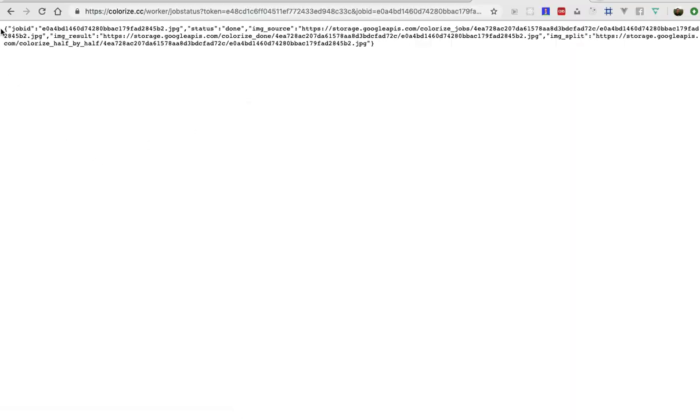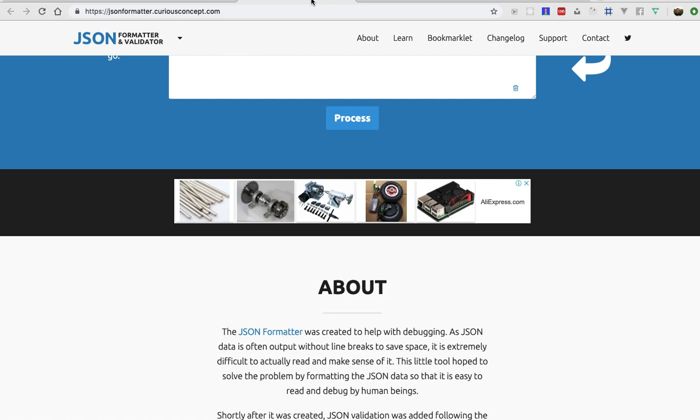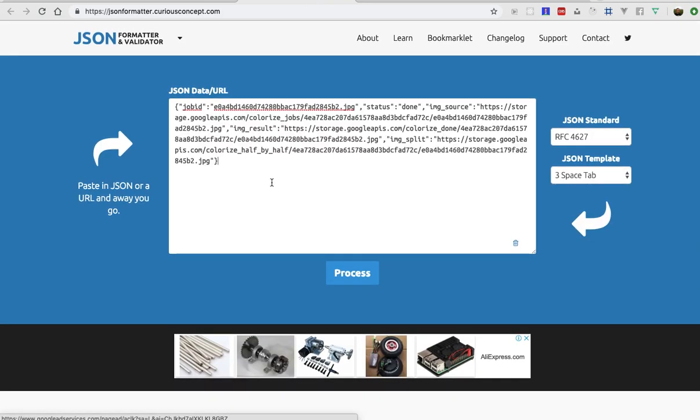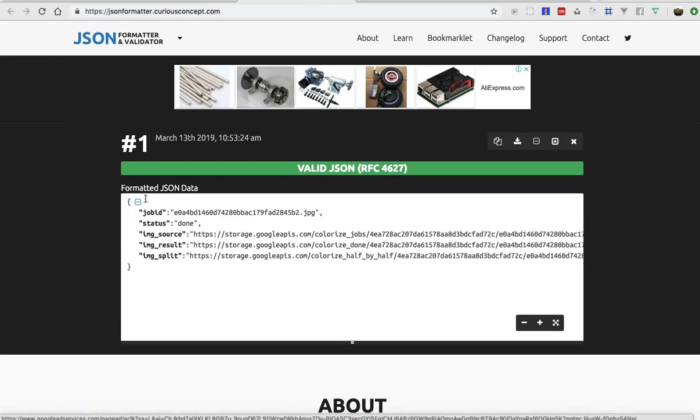So here you can see the JSON response, let me prettify it for you. So you can see job ID, status of the job and three image links.